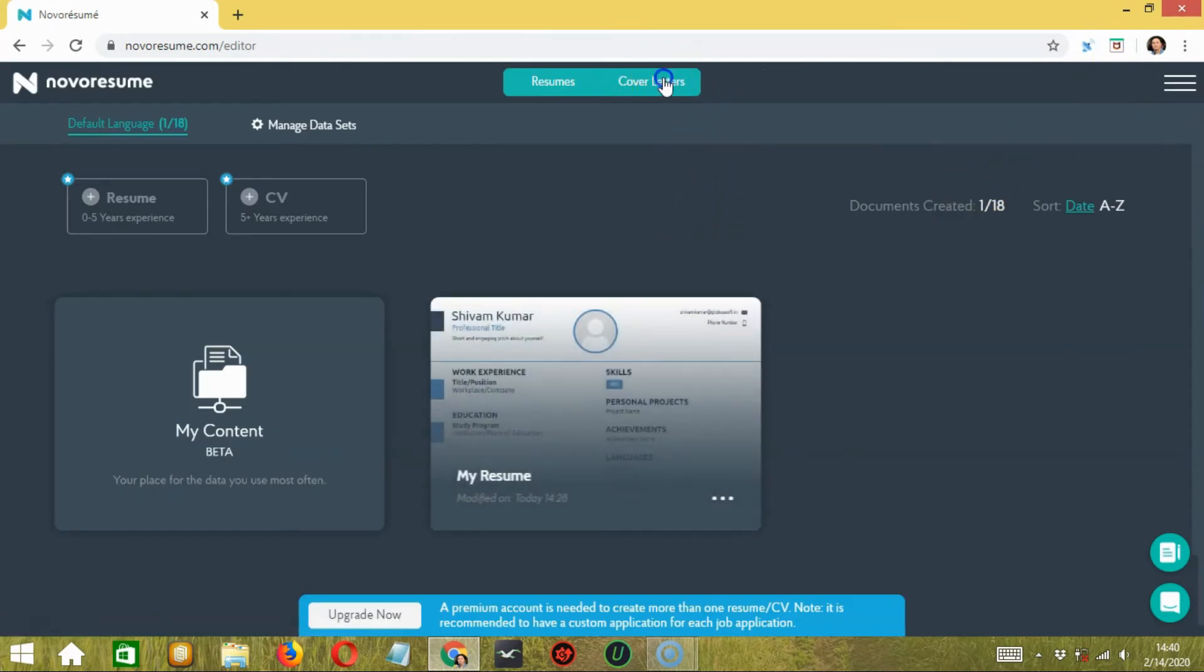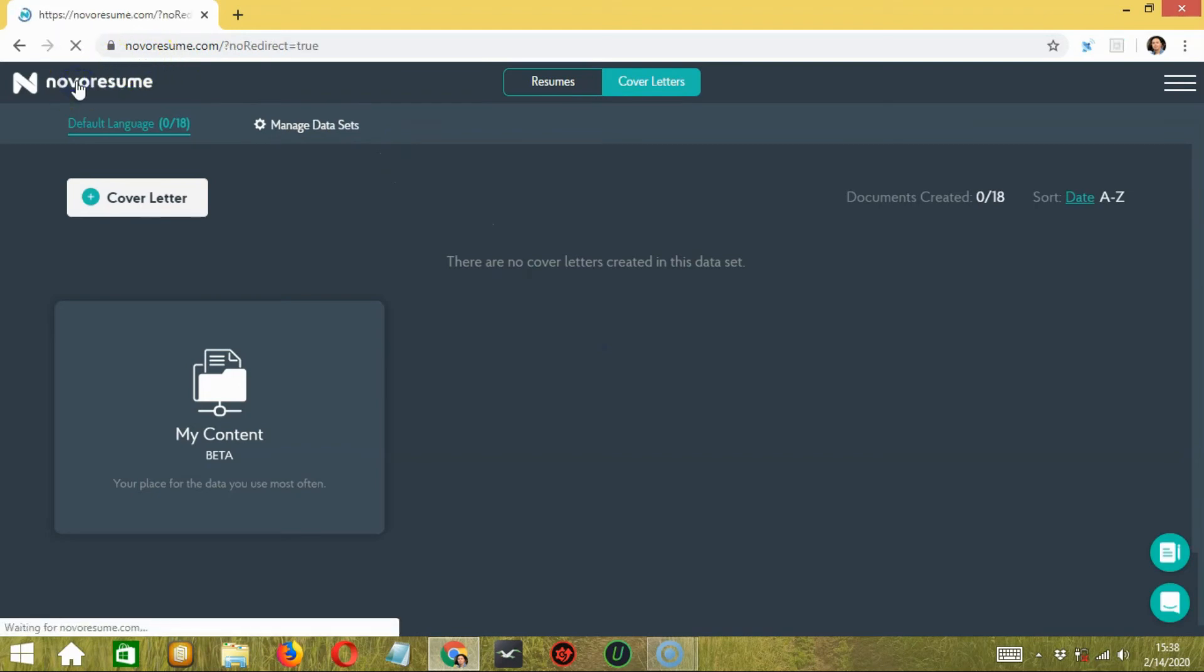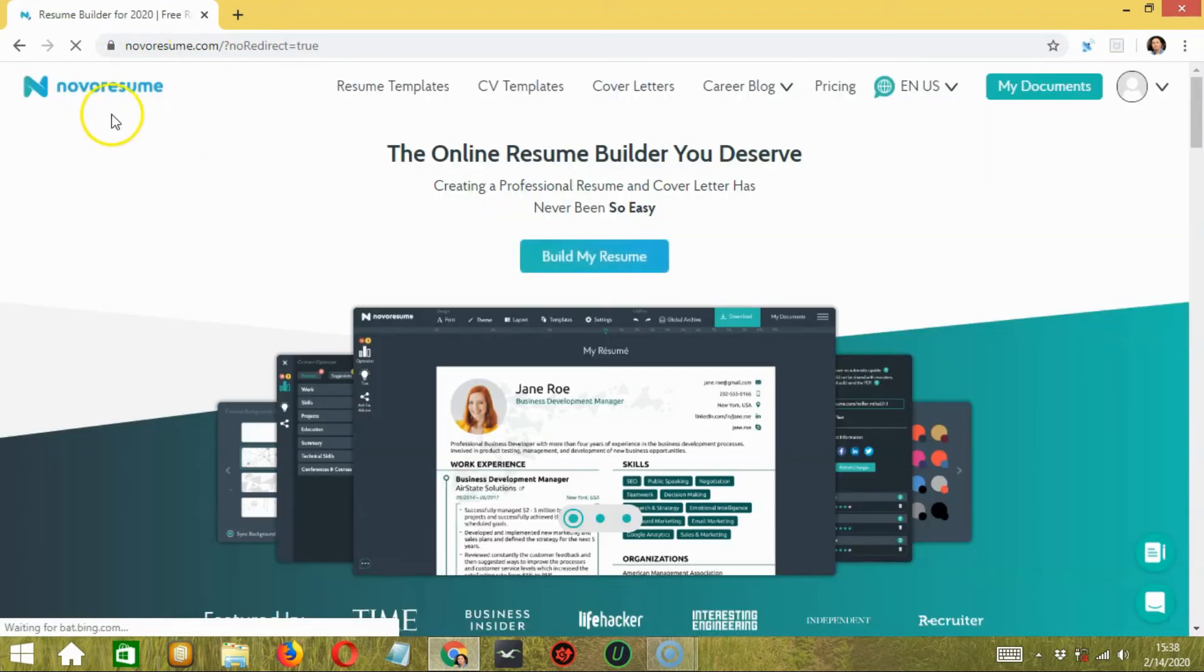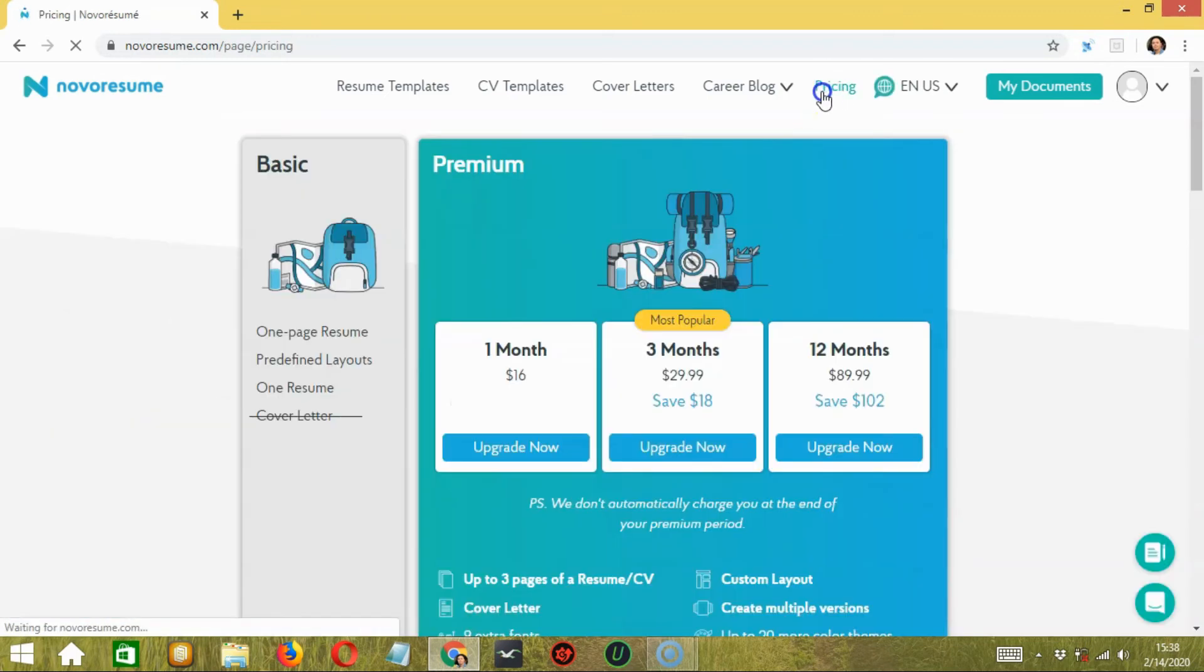Now you are ready to create a professional resume with a cover letter. You can't download a cover letter unless you have the paid subscription of Novoresume. Coming to the pricing part, other than a basic free plan, you have the option to opt for the premium one.